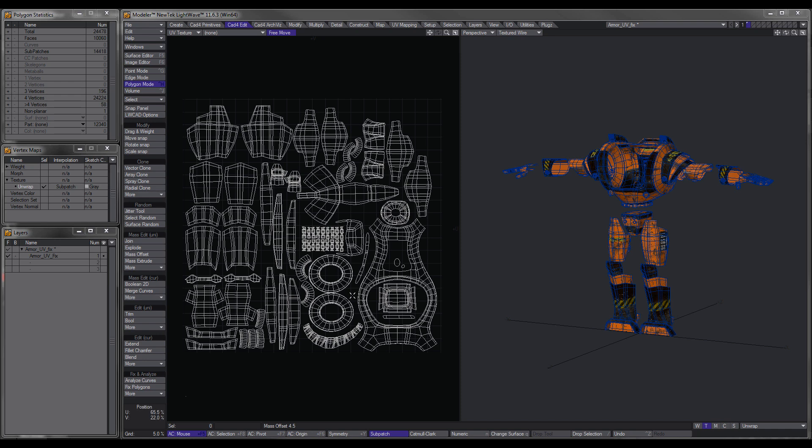Okay, so we've created our UV maps now and we've arranged them nicely and neatly so we can identify each part. So what do we do with this information?